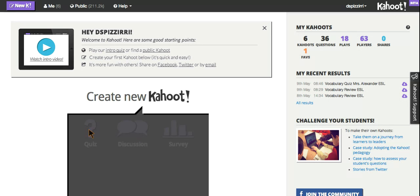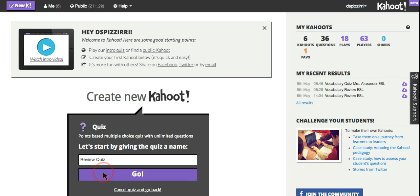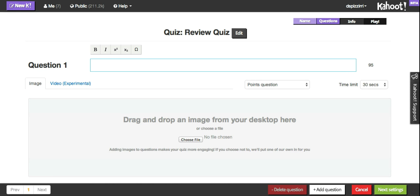So we're going to click quiz and you can give your quiz a name. We'll just call this one review quiz. Once you're here this is the basic page that you'll use to create your quiz questions.